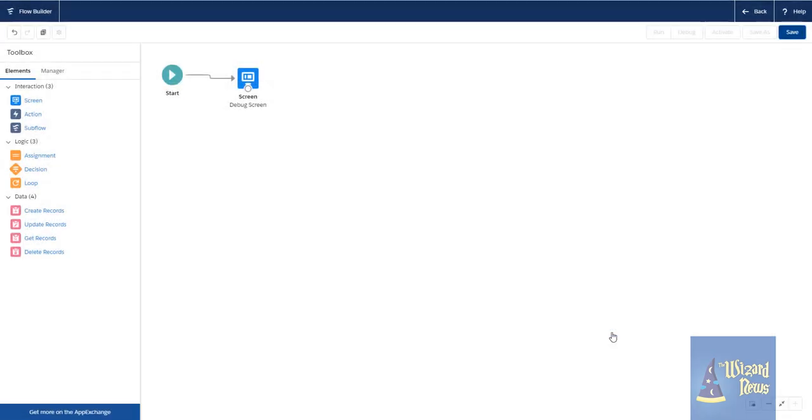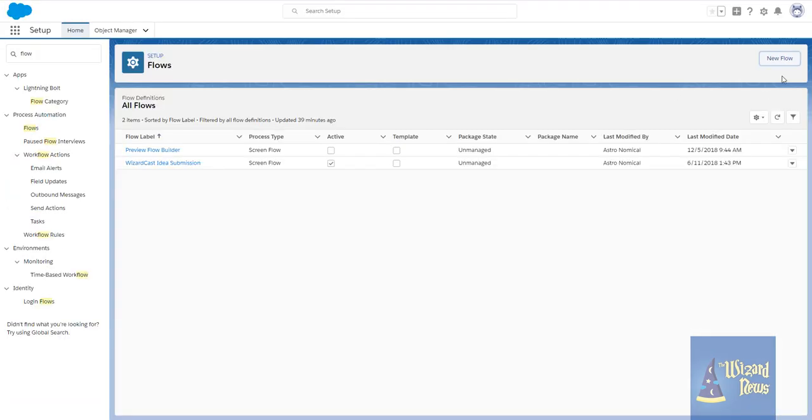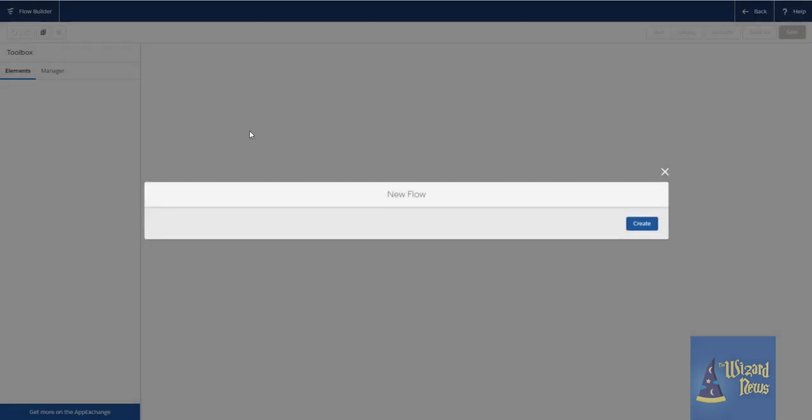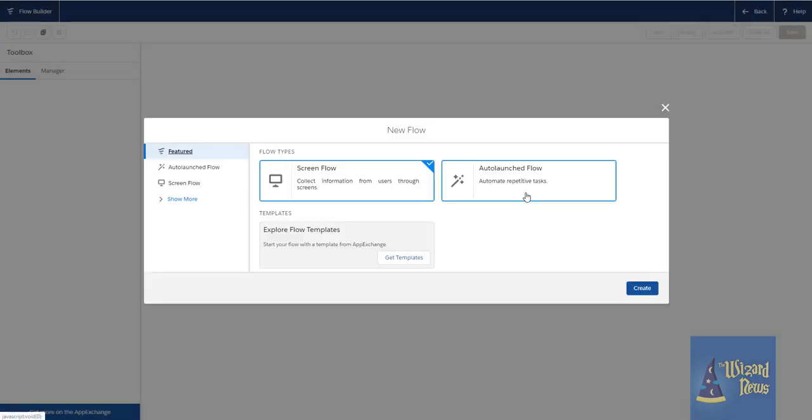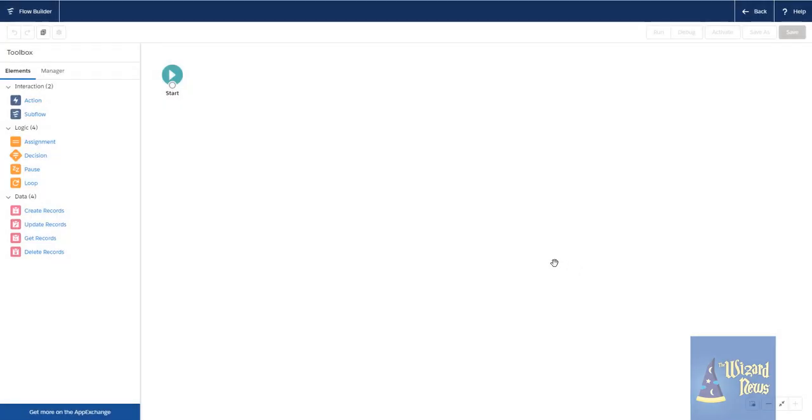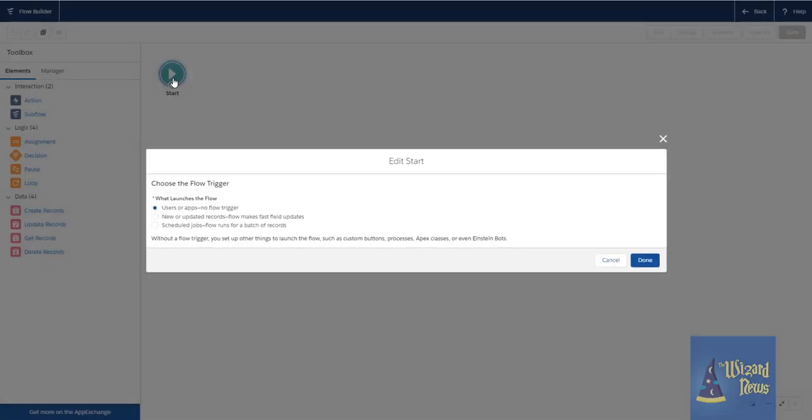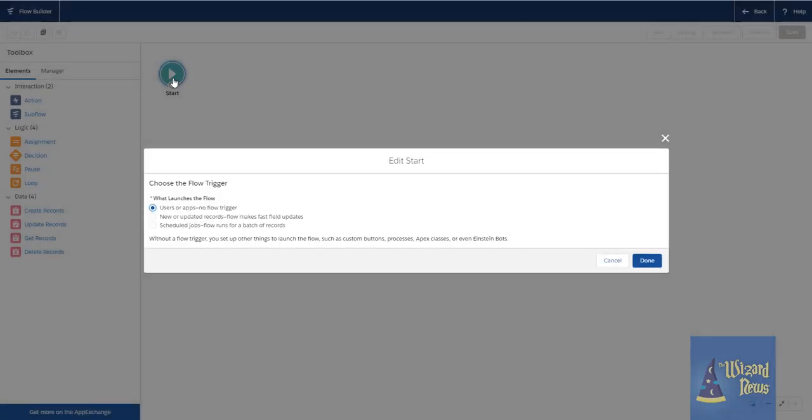Let's talk about another big one, and this is going to require us to build a new flow because this only applies to auto launch flows. Now, this looks like a plain old normal auto launch flow. However, if we double click on the start element, we have more options. So you may recall the previous one where we could do a scheduled, meaning we can run flow to happen on some sort of daily, weekly schedule. We now have this new or updated records flow makes fast updates.